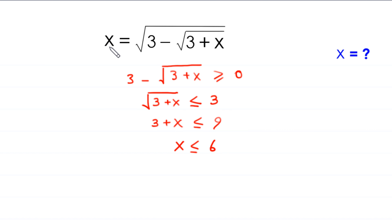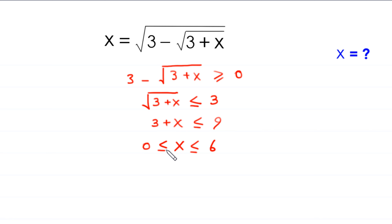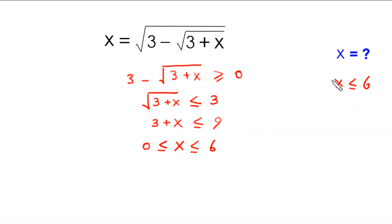Also, x must be greater than or equal to 0. So the domain of the equation is x must be greater than or equal to 0 and x must be less than or equal to 6.